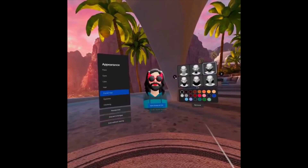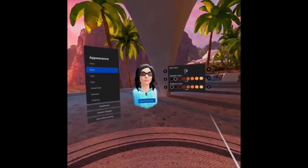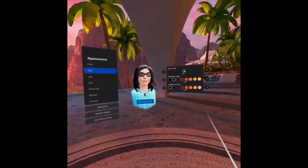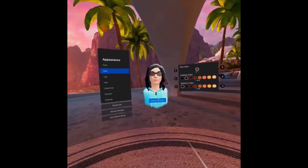I spent way too much time customizing my avatar, but finally settled on something I liked. I hope you like it as well.